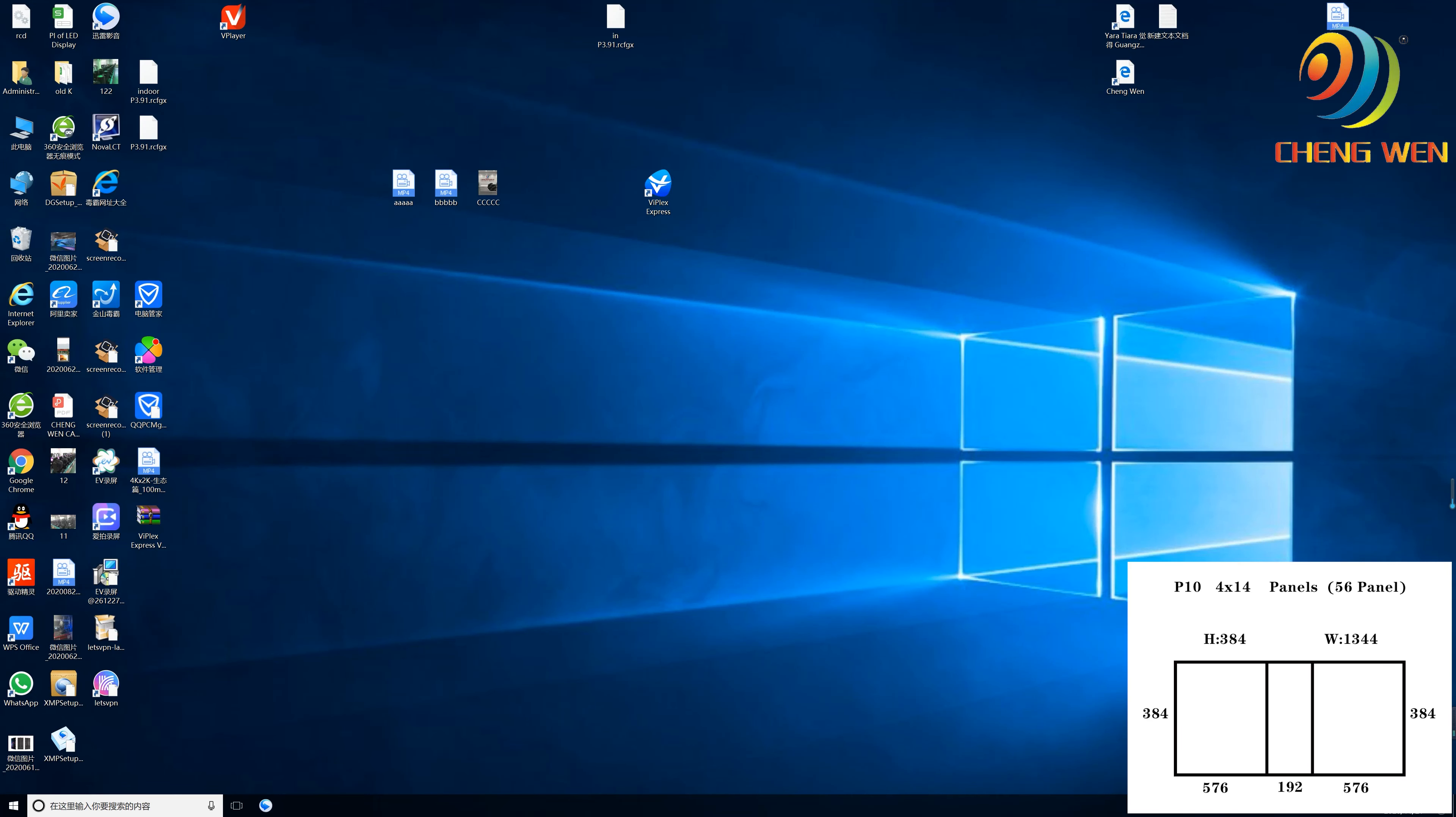Hey guys, this video is produced by Guangzhou-Chunmen Photoelectric Technology. Today I am going to share with you how to play more videos or pictures together on your LED screen.